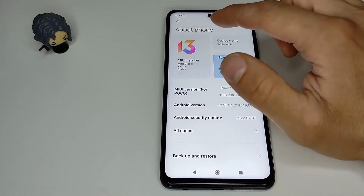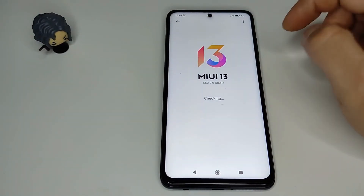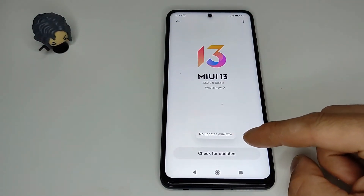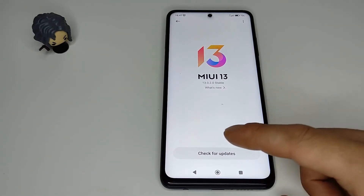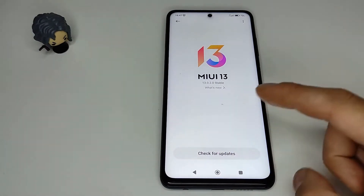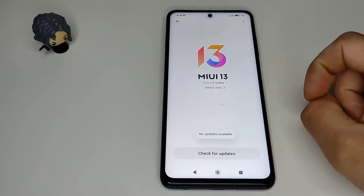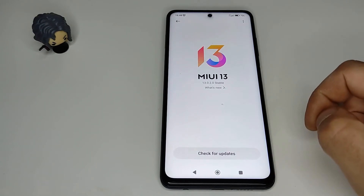Now we tap on the MIUI version and it says no updates available. You can always try once more to be sure — it still says no updates available.